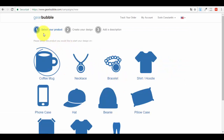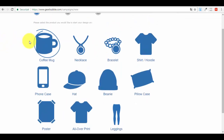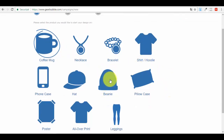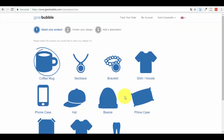The process has three steps: select your product, create your design, and add a description. You can see all the product types available: coffee mug, necklace, bracelet, shirt or hoodie, phone case, hat, beanie, pillowcase, poster, all-over, and leggings — eleven products in total. You can use the same design across all eleven, which can be very profitable. Some of you may specialize in just one, like mugs or shirts.